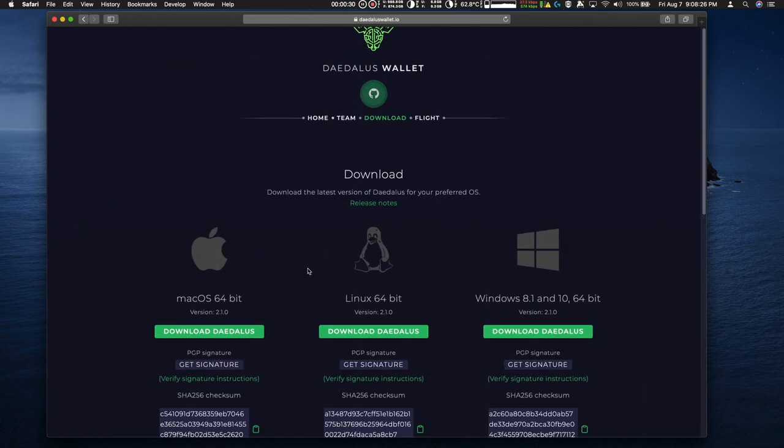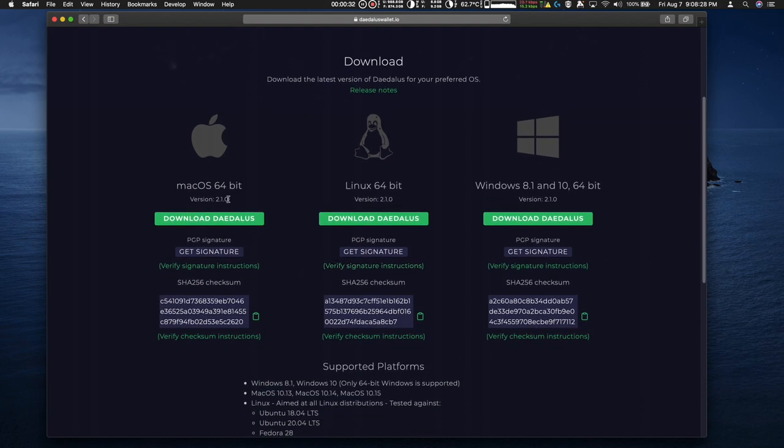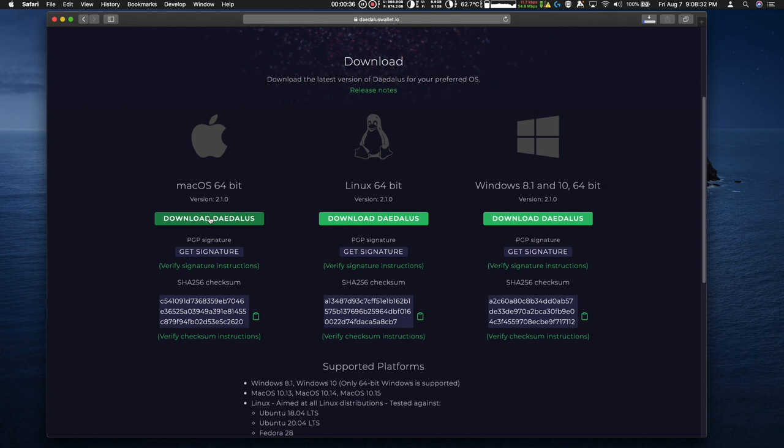Download the wallet. It comes to this page. Now I'm on a Mac, so I'm going to use the Mac 64-bit and download Daedalus. And that download occurs.